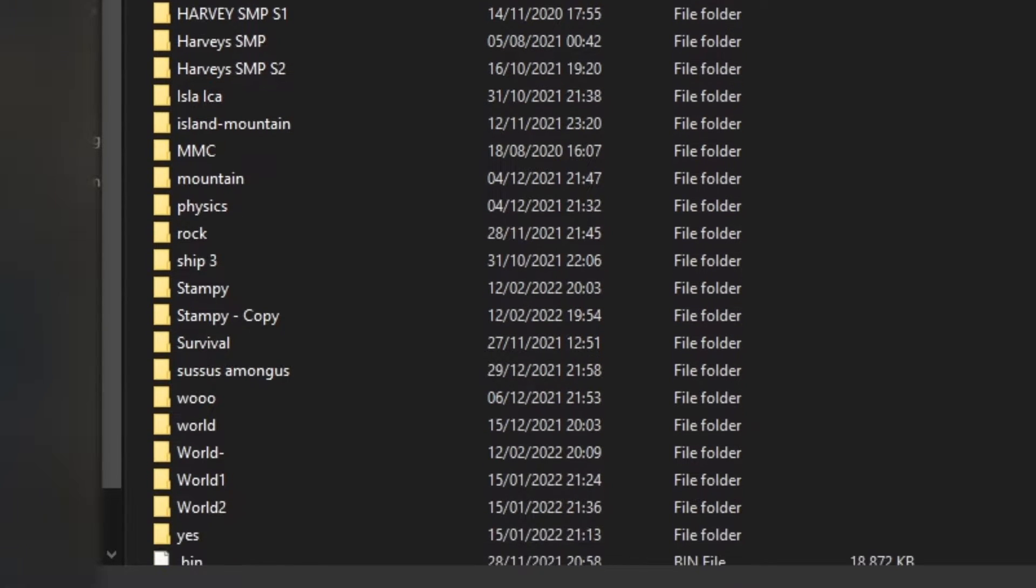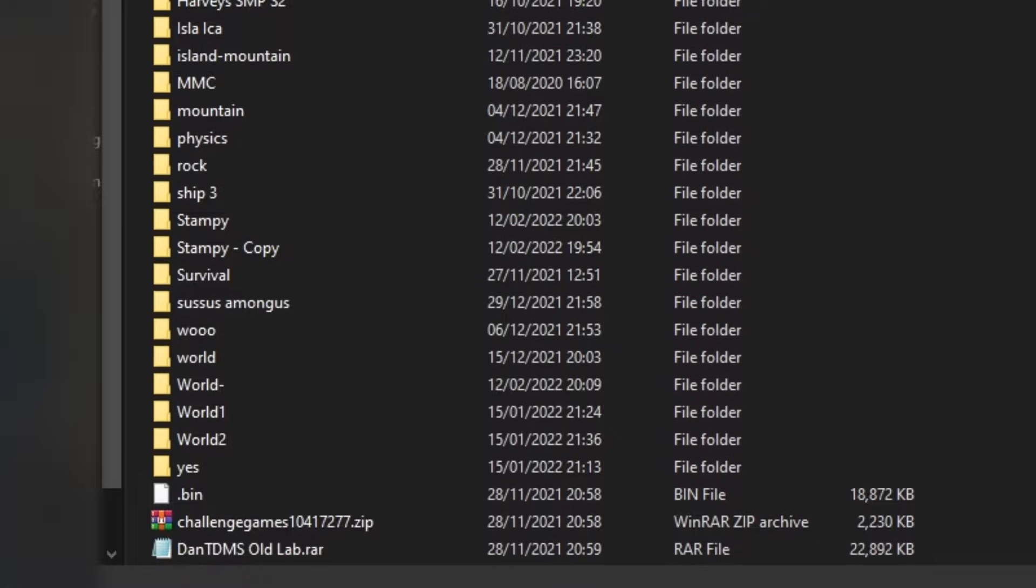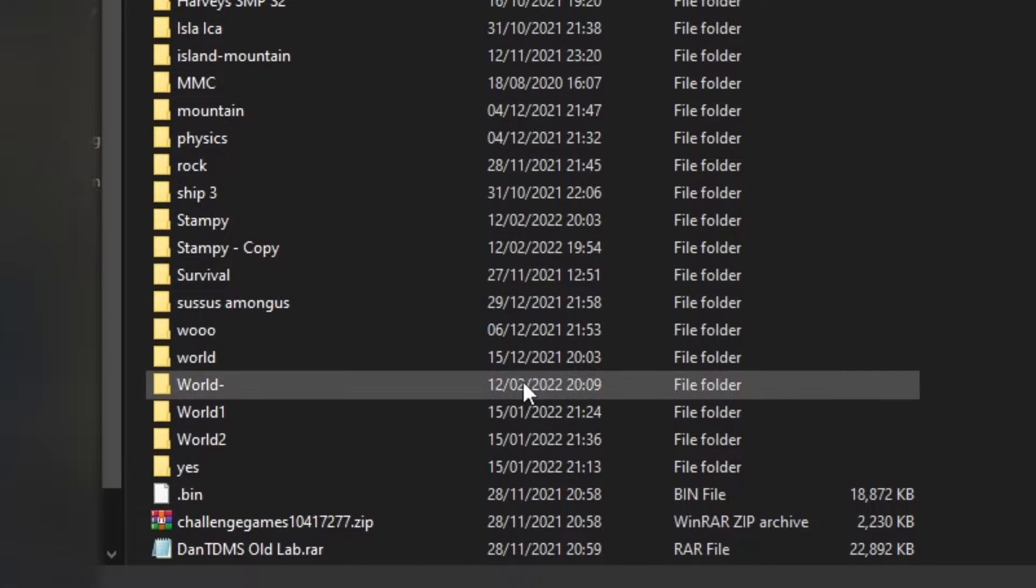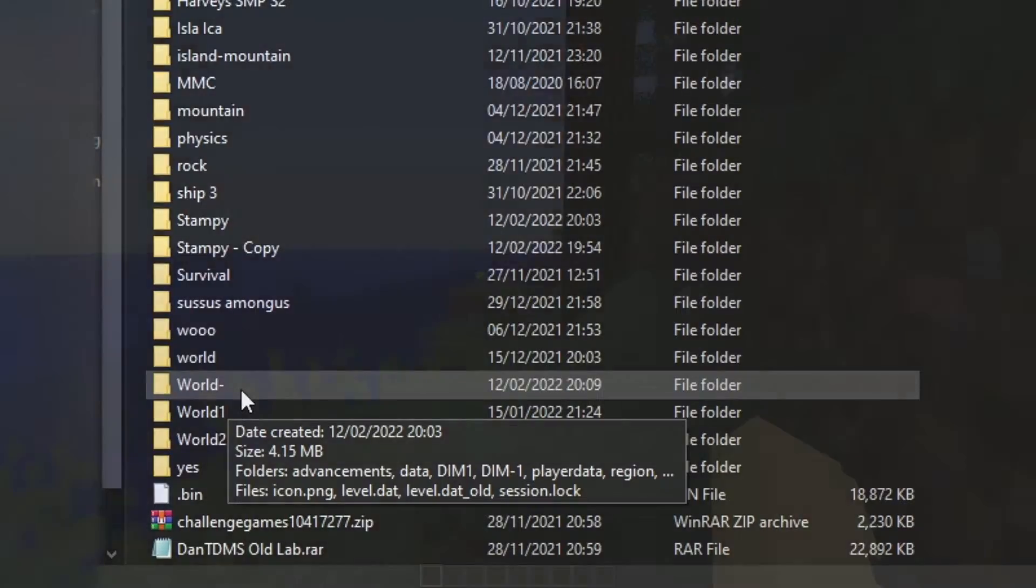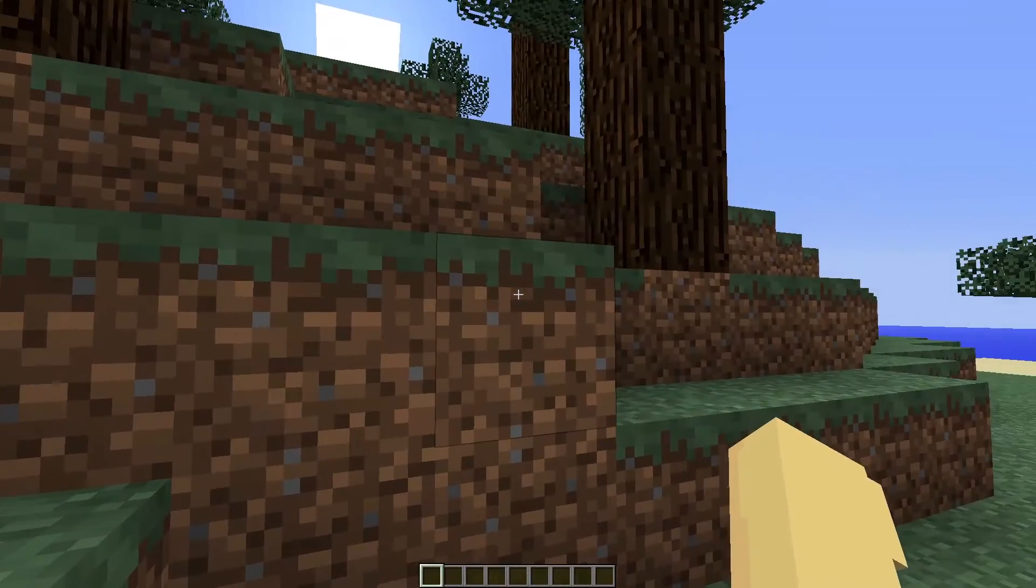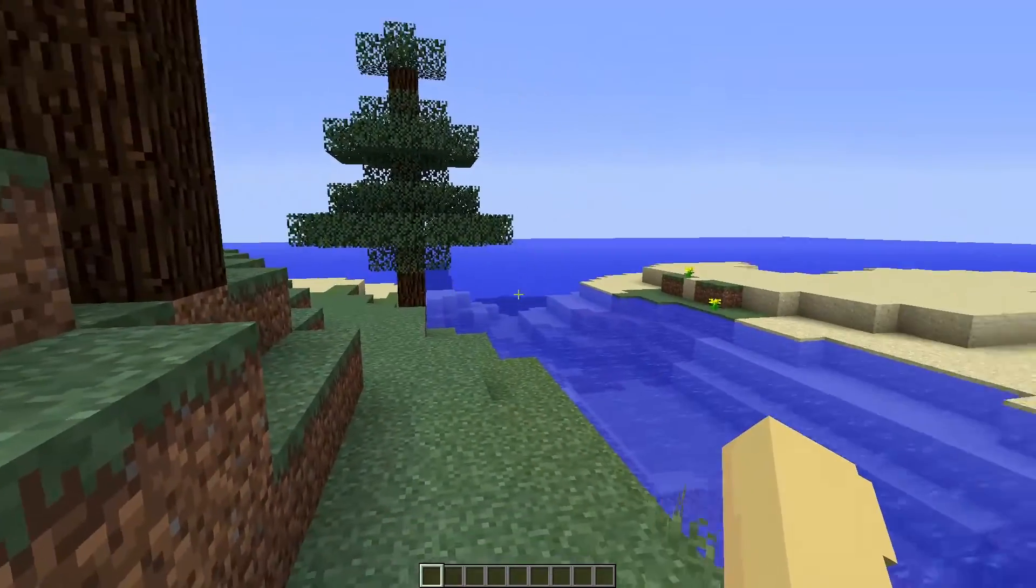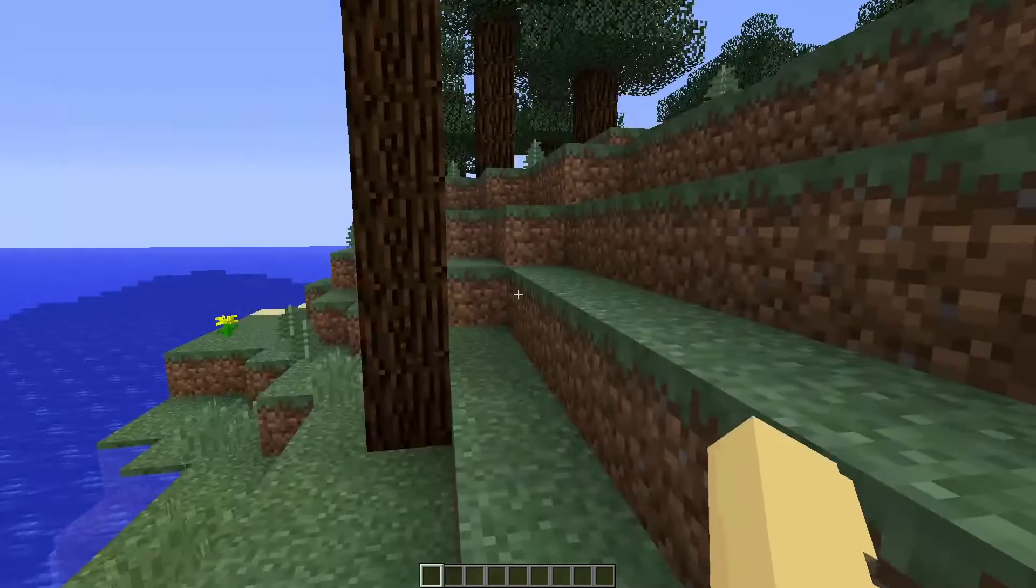As you can see, I've got all of my worlds here, and I want to use this world here, world dash, which is the world that I want to put into my Minecraft server. By the way, this is what it looks like, just for reference for when we get onto it later.